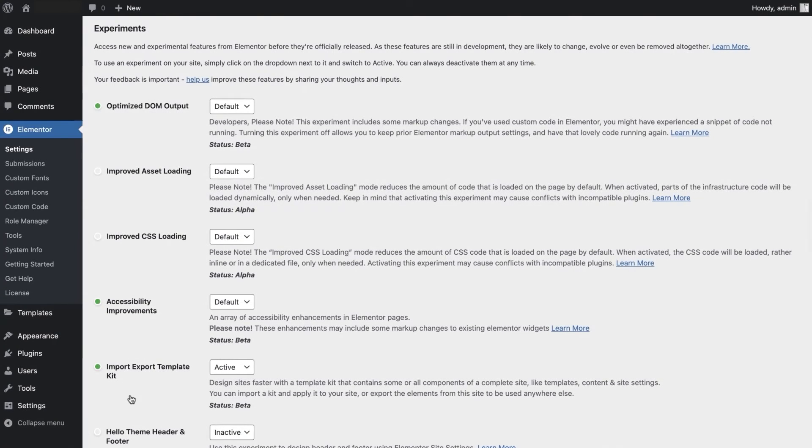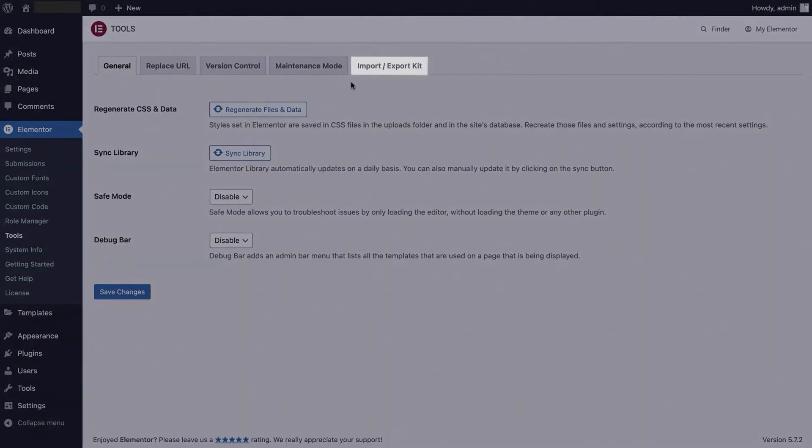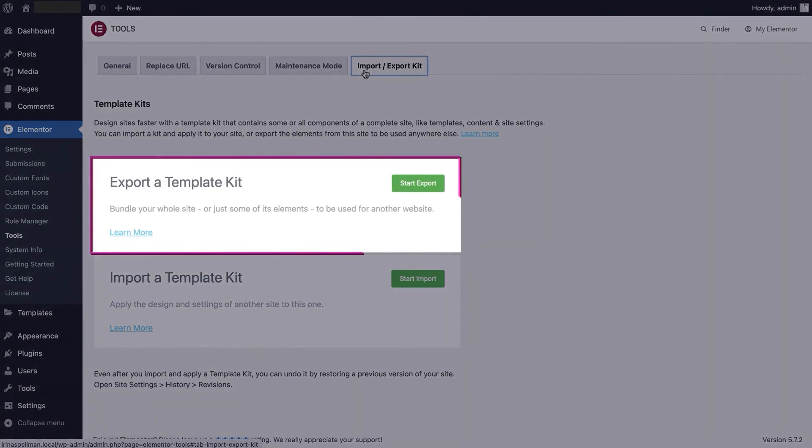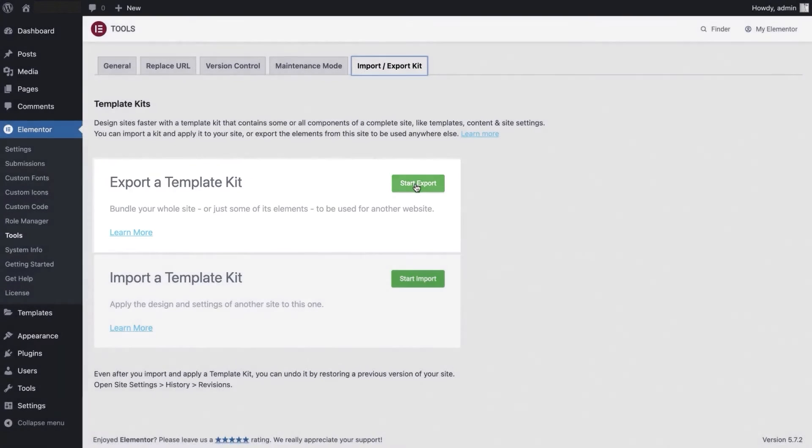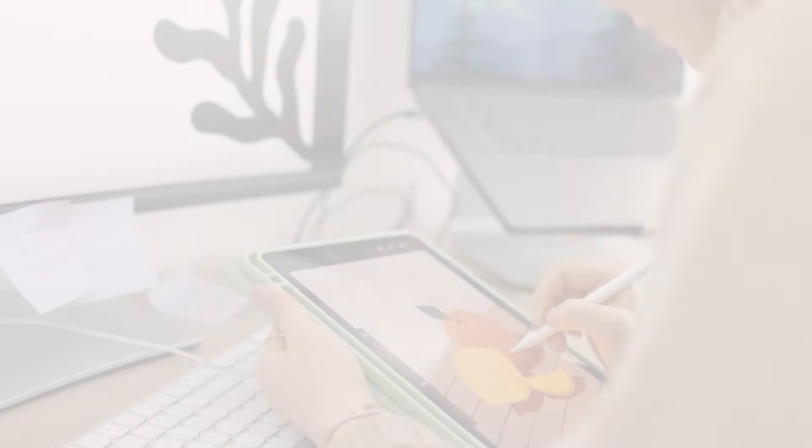Another thing to mention here would be that in the future, if you decide to transfer a website from Elementor to a different website builder or content management system, that could pose some challenges. And this is because Elementor has a unique system for organizing and displaying content, which might not be necessarily compatible with the platform you want to switch to.